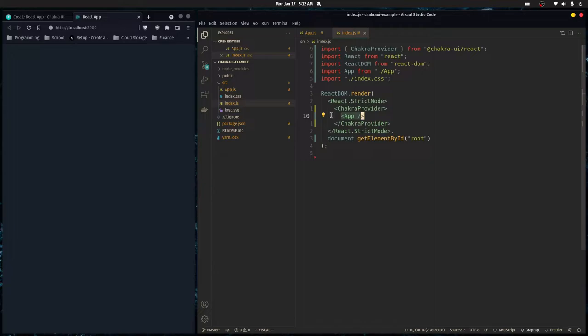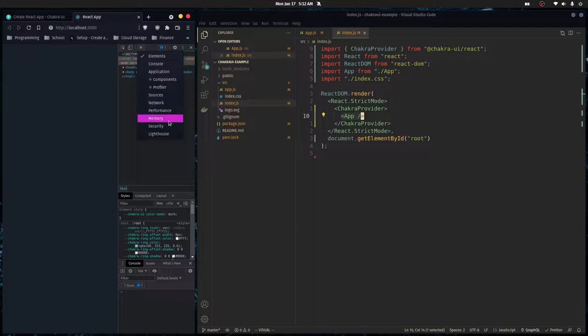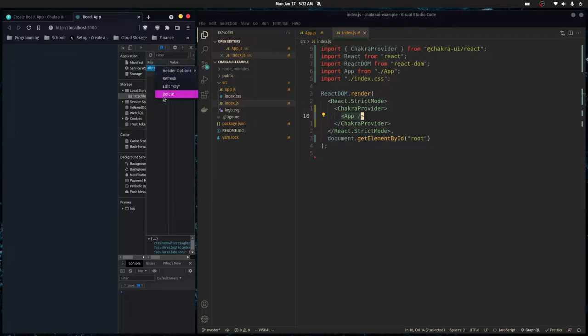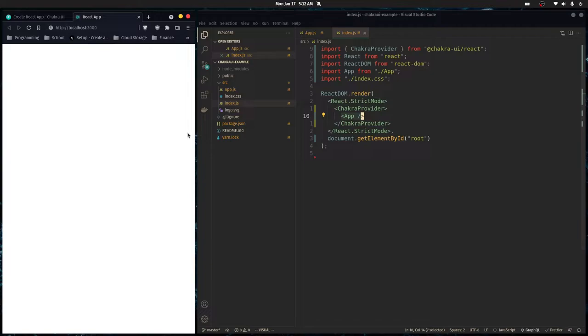You may have noticed it went into dark mode — that's because I've used Chakra UI before and they have a dark mode setting that gets saved in local storage. I'll just delete that right now and it should go back to light mode. I'll show you how to do dark mode later.